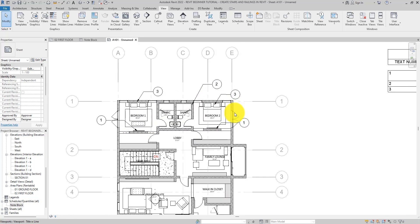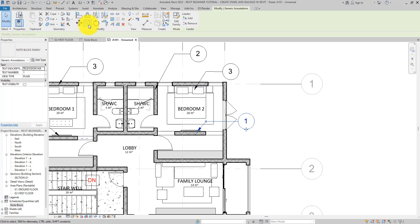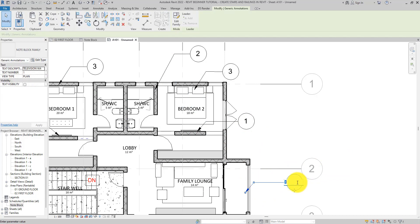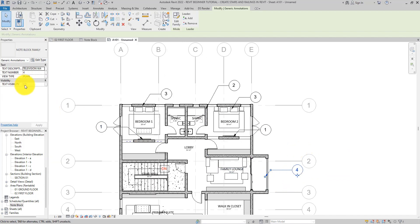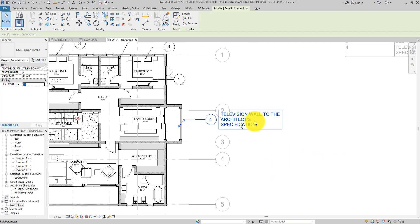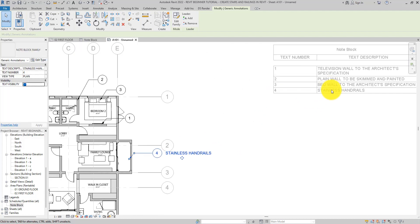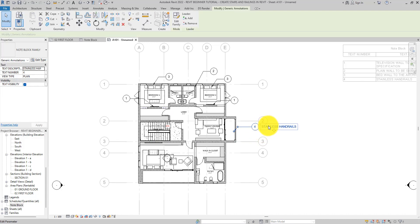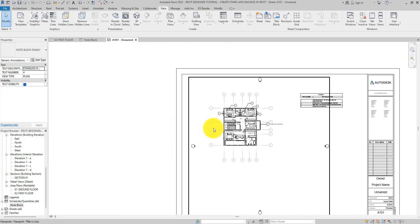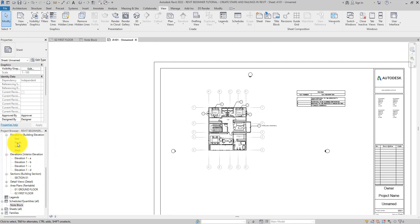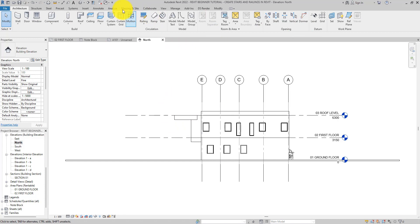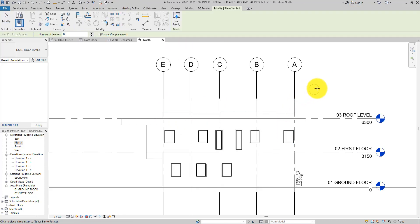You can always copy the schedule to other sheets and make adjustments as needed. For example, copy a note block, make it number four, add a description, turn on the visibility, and it automatically shows up in the schedule. Now I want to show you something else — let's go over to the elevation view and add some note blocks there using the Annotate tab.